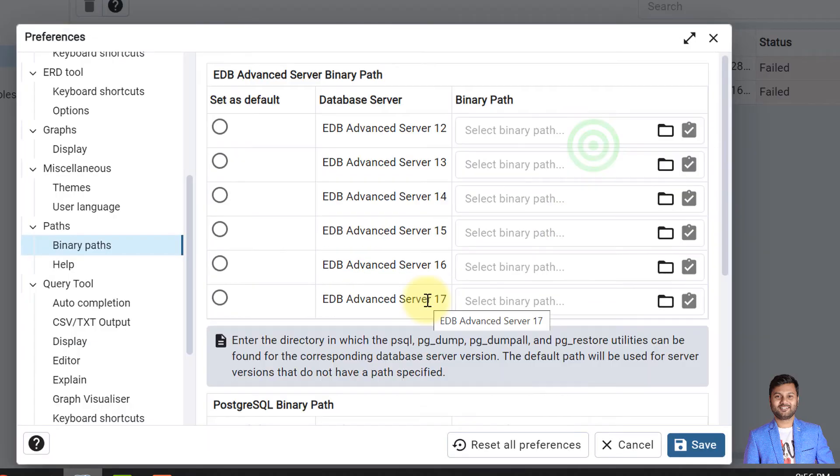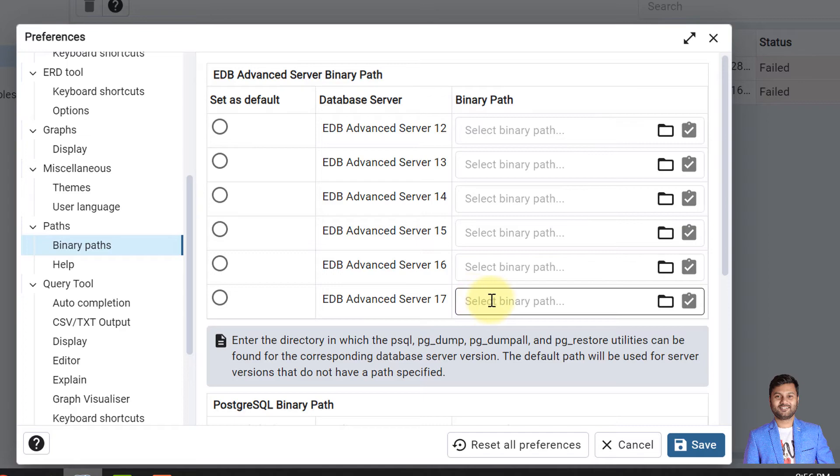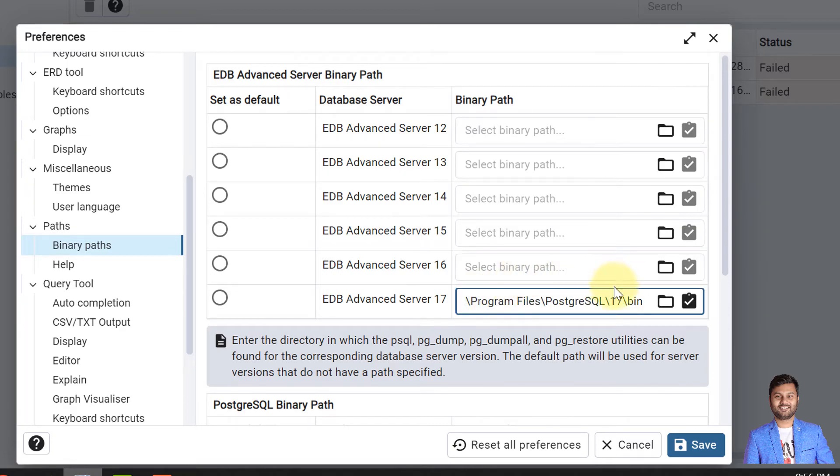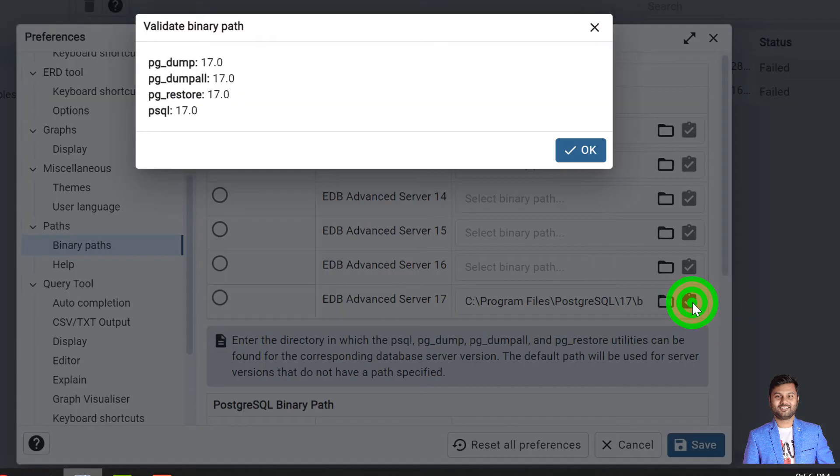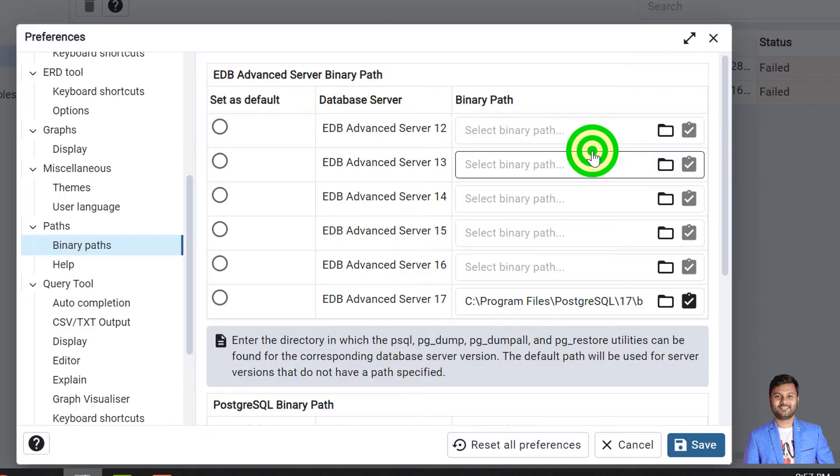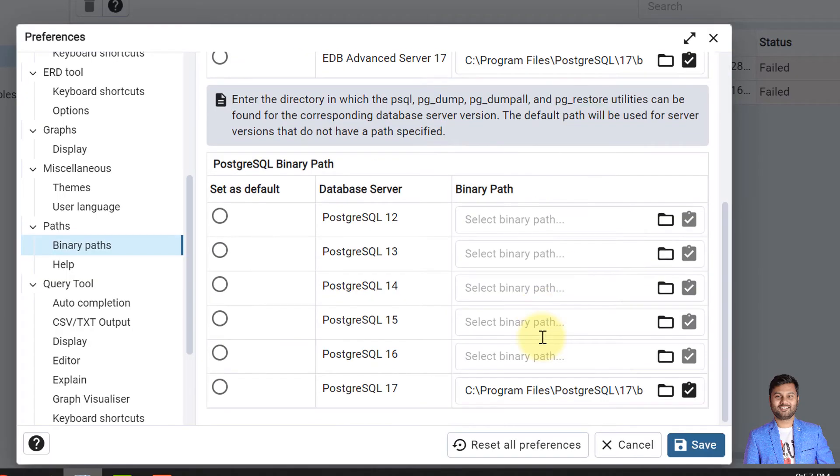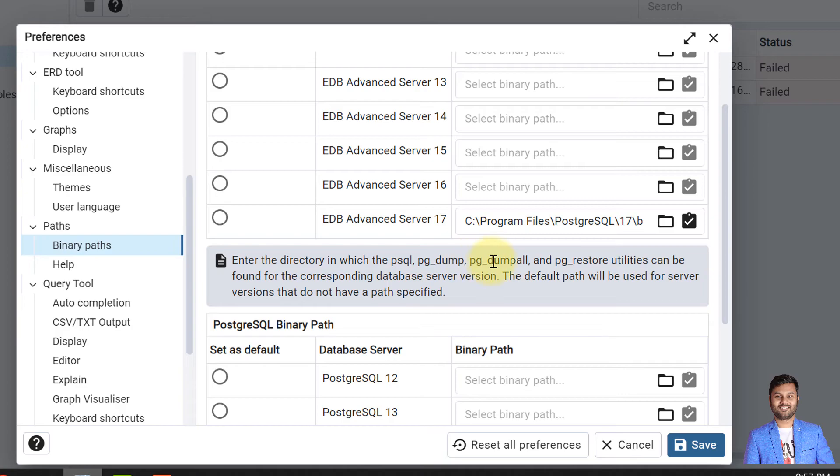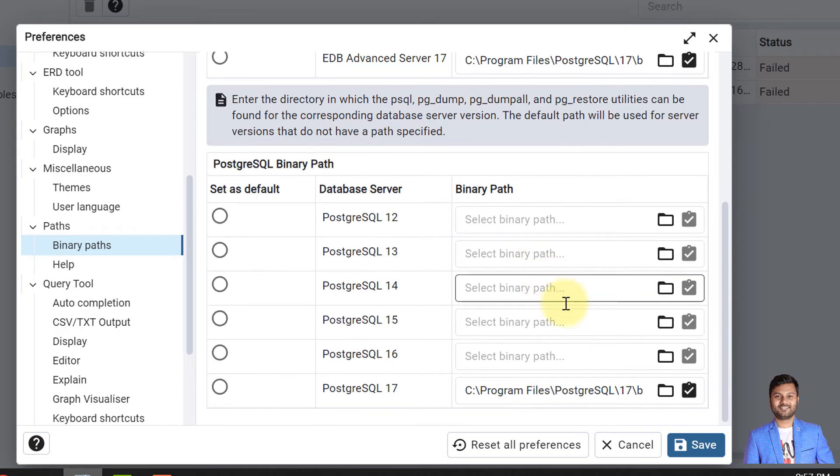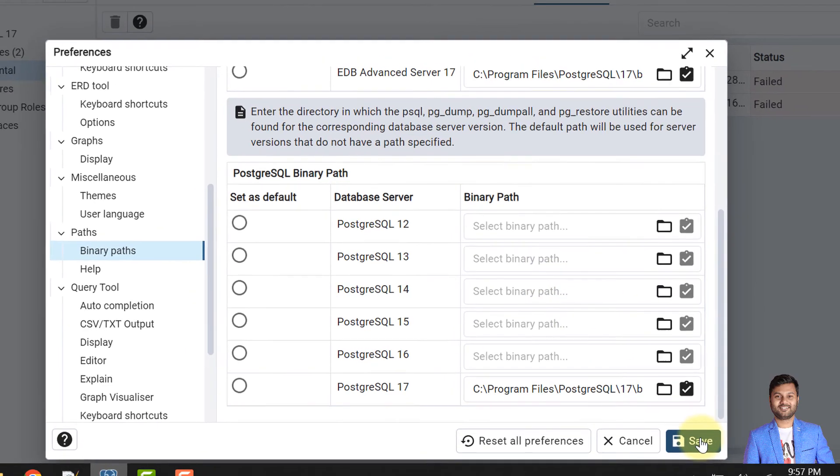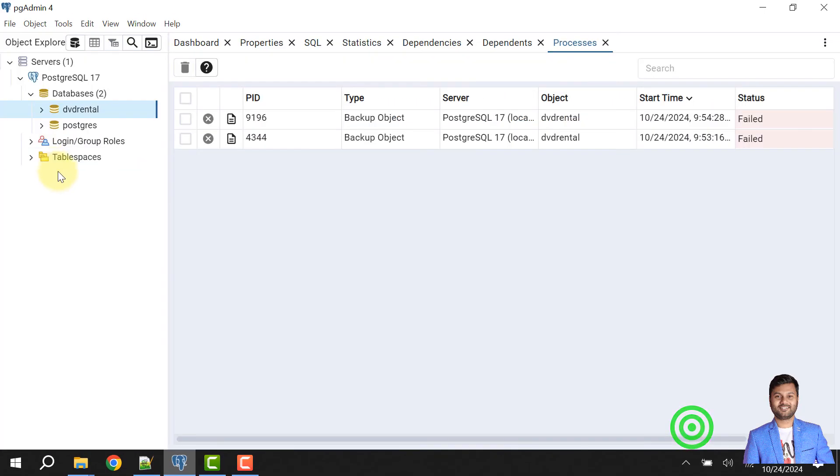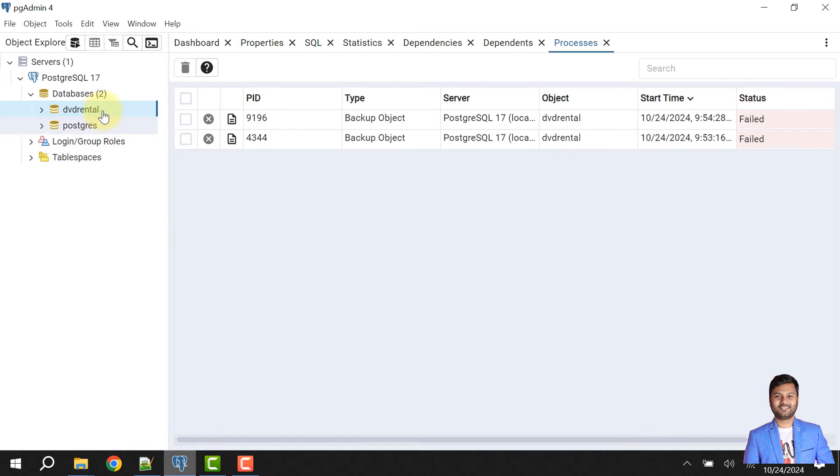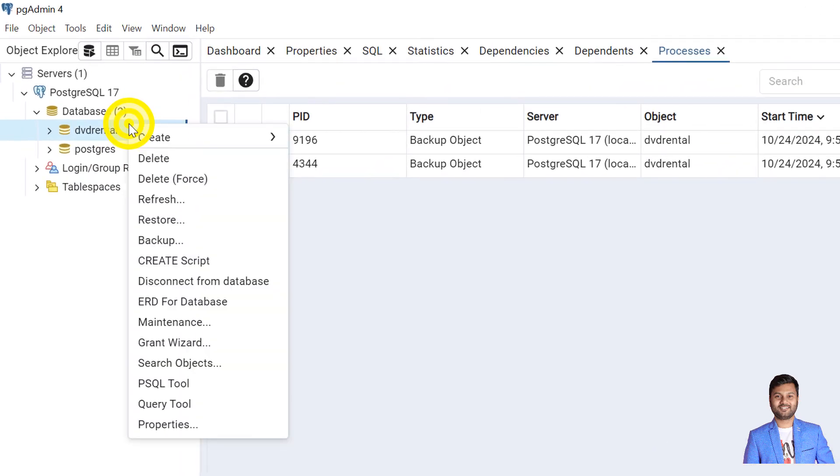This is okay. And this EDB Advanced Server, as of now we don't need, but still I'll select the binary path of this one. I'll validate this one as well. This is also validated. If you see here it already mentioned that you need to provide the directory path where all these utilities tools are available. So now I'll click on save. I have saved this. Now I'll take the backup.